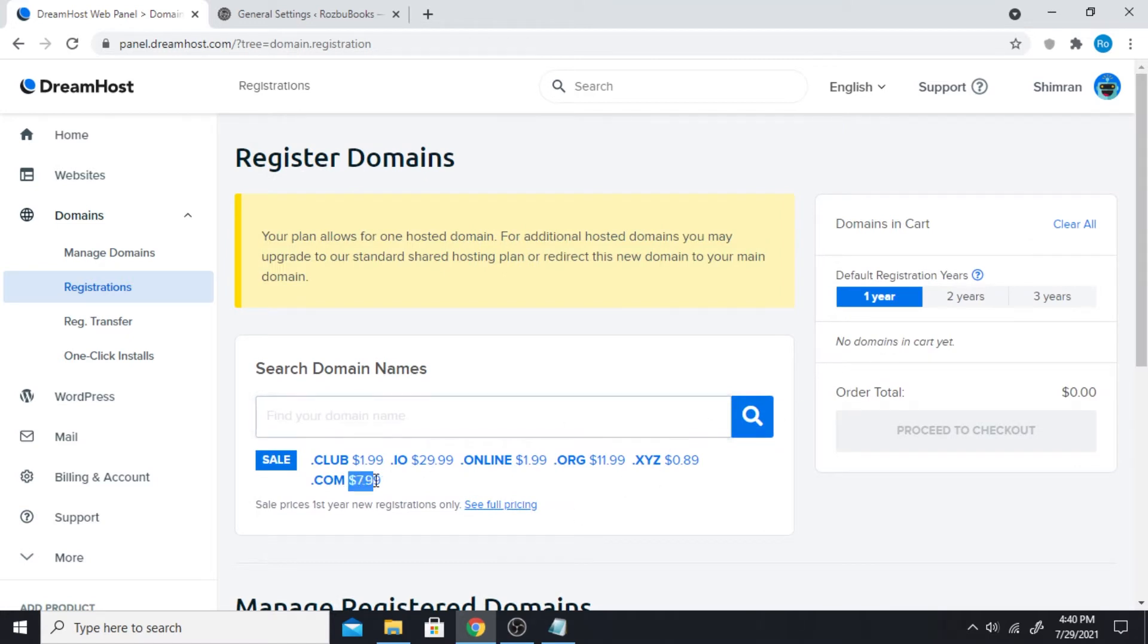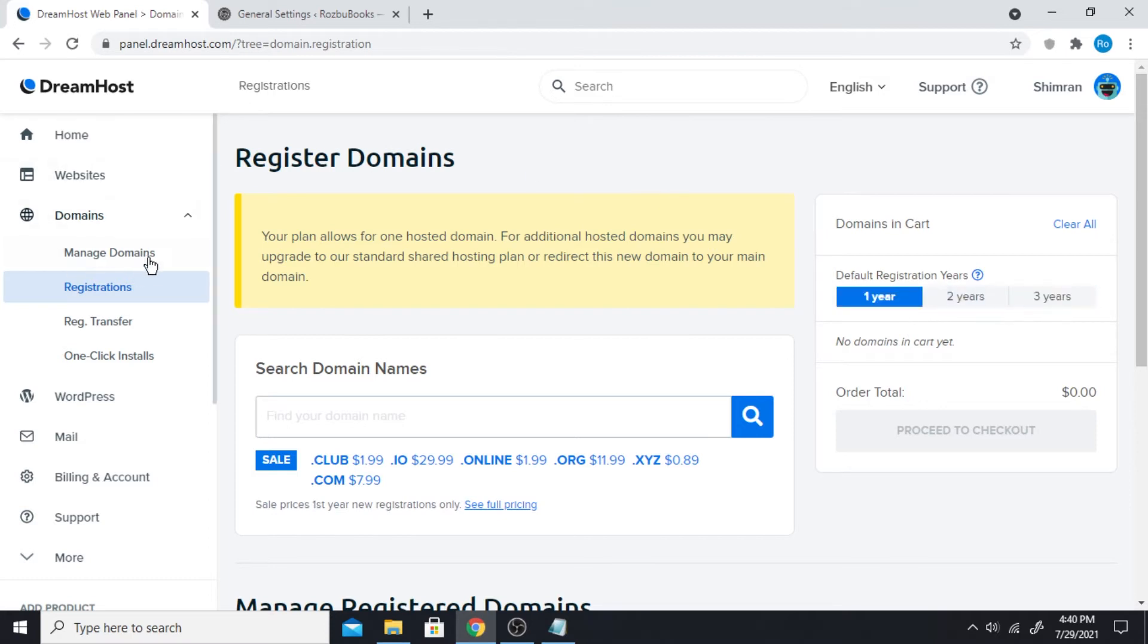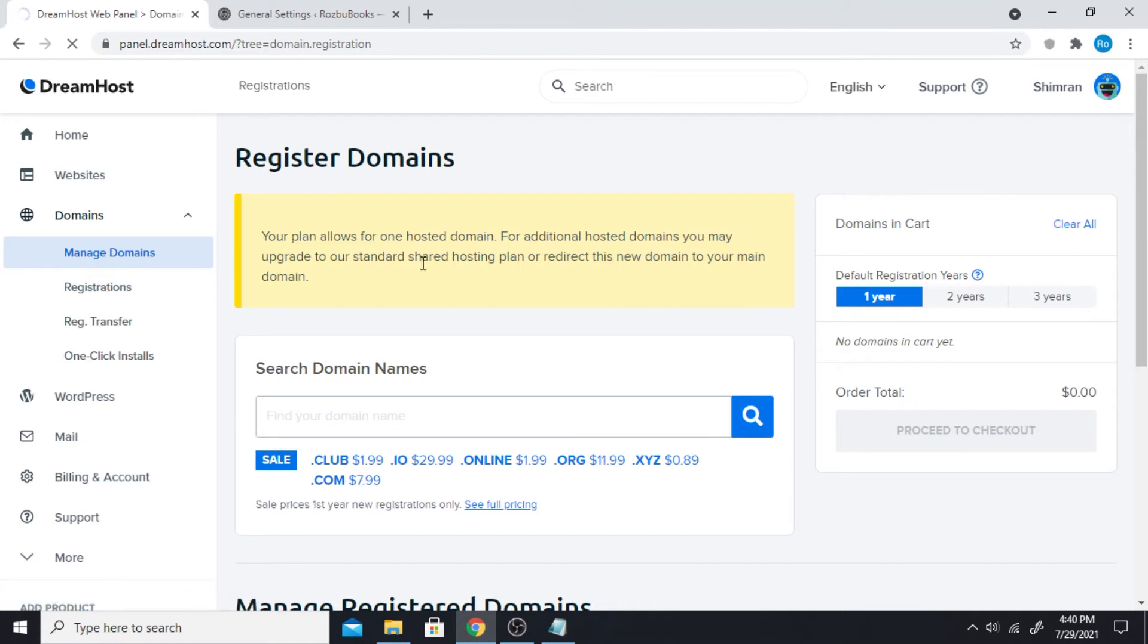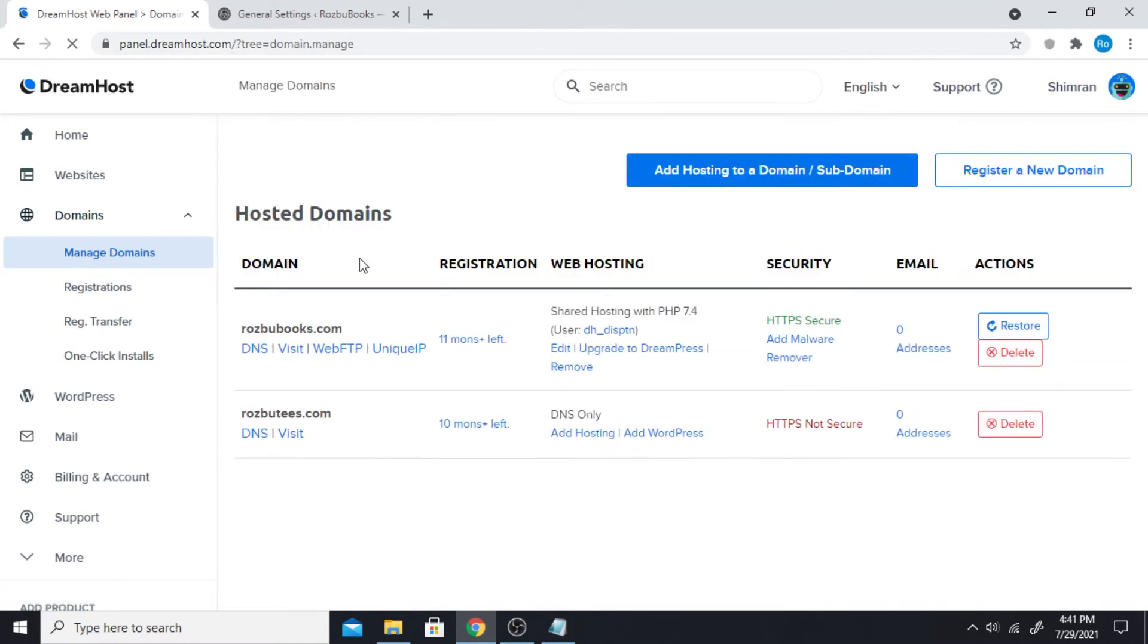$7.99 is dot com. Once you pay for your domain for like a year or two or three, it's gonna show up in the list. It's gonna show up in the list similar to this.